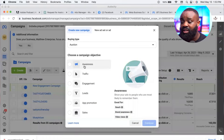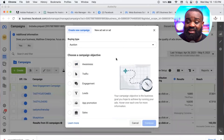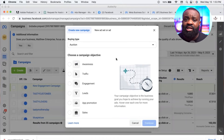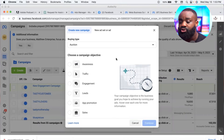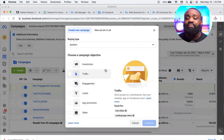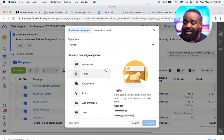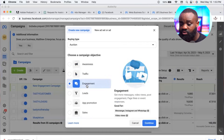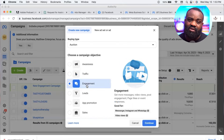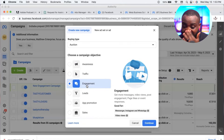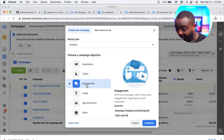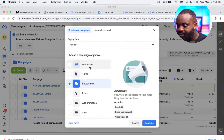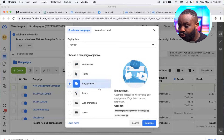Now click 'Create.' You'll land on a screen that says 'Choose a campaign objective' — this is basically your goal for the advert. Options include awareness, traffic, engagement, leads, app promotion, and sales. The most common one I use is 'Engagement,' because I feel it covers almost everything the other objectives can do.